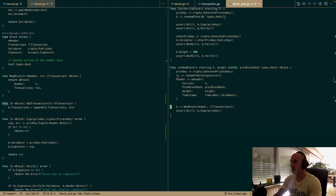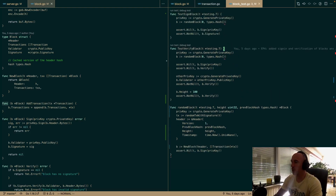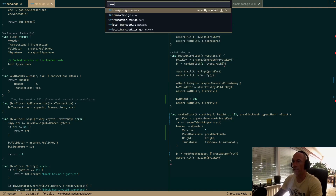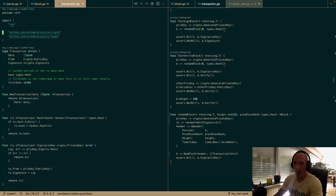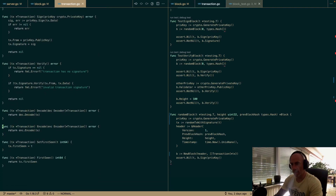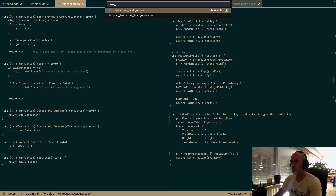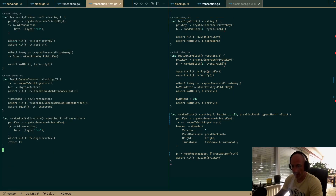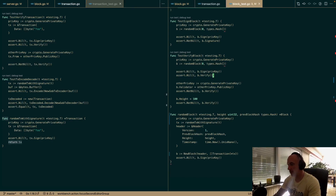We have some shenanigans with pointer and non-pointer returns in the transaction test. Looking at where the function is defined — it returns a pointer. We fix the inconsistency, handle it, and call it a day. The reason for this is the data hash must be calculated outside of the block scope in some cases.